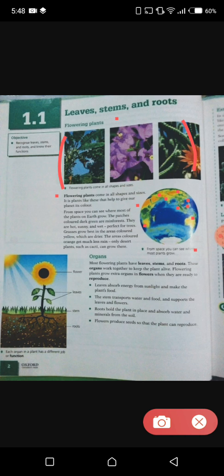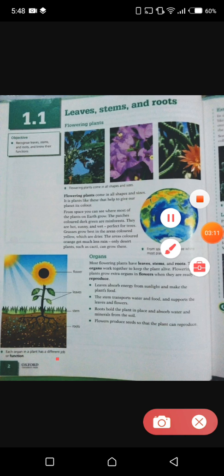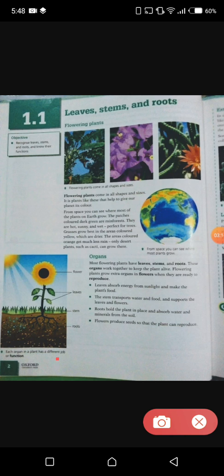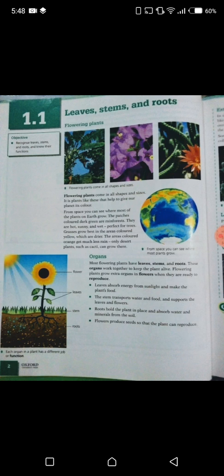Now we will be discussing the organs and functions of the plant. Each organ in a plant has a different job or function. Most flowering plants have leaves, stems, and roots. These organs work together to keep the plant alive. Flowering plants grow extra organs — flowers — when they are ready to reproduce, meaning to regenerate.